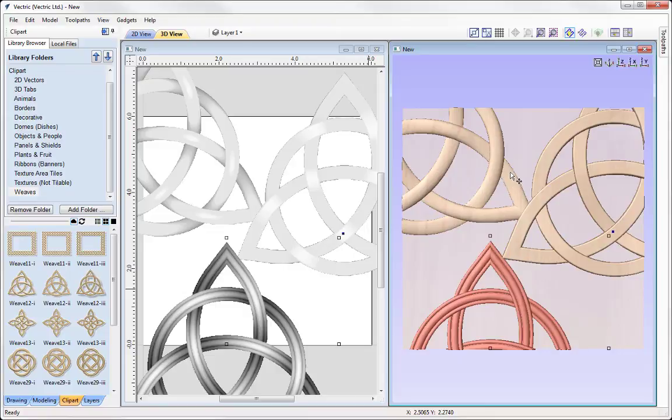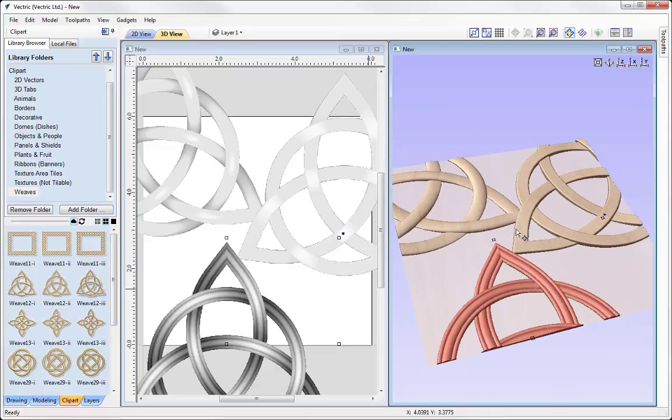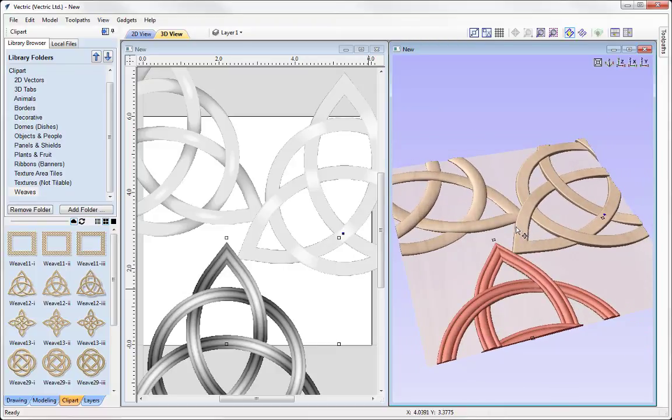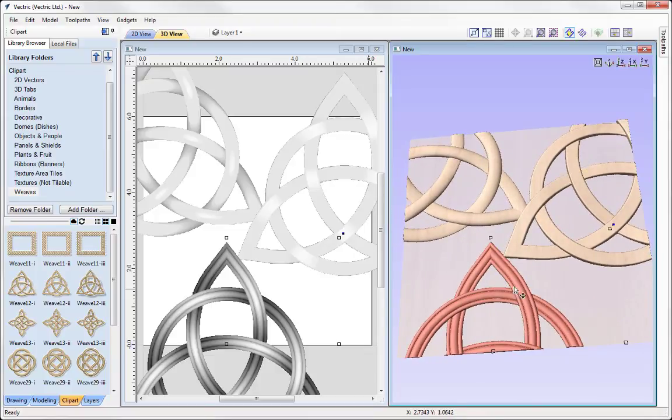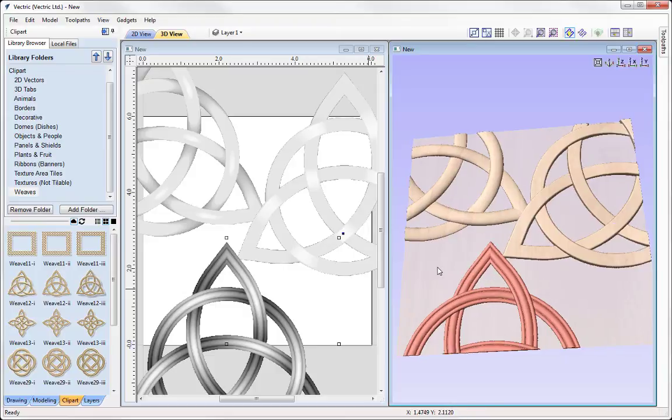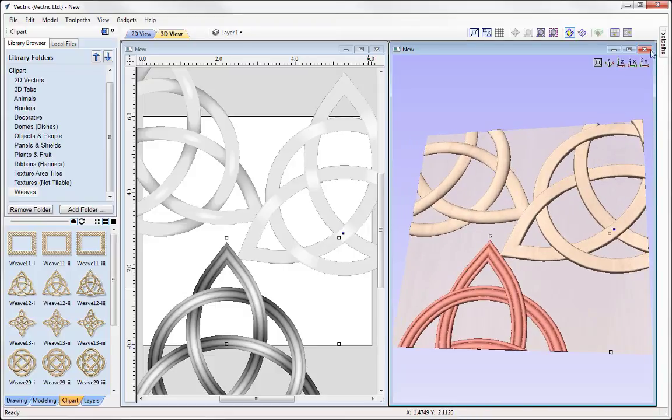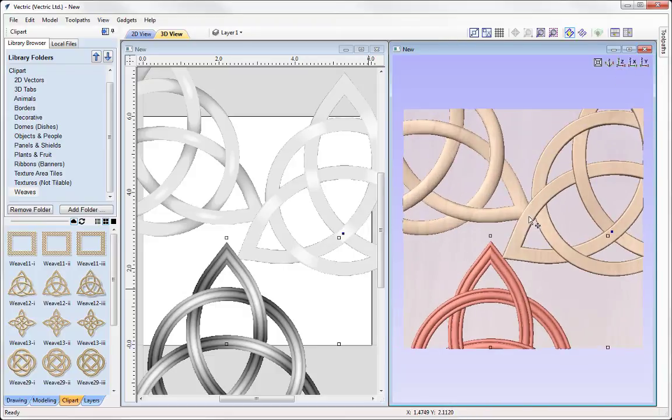Now the difference between each of these pieces of clipart is basically the profile that was used to create the clipart. So i is just rounded, double i is basically kind of squared so it's kind of flat with a slight rounded edge and then the triple i has this kind of groove so that's basically the difference between all 3 of those.